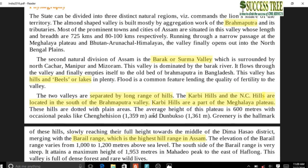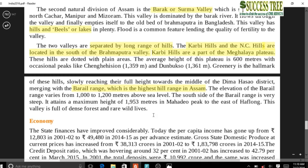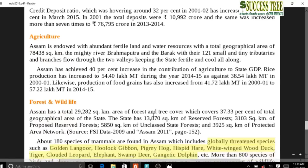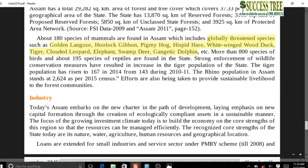Lakes in Assam are called 'Beels' - remember this. Deepor Beel is in Assam. The neighboring Karbi Hills and Cachar Hills are located south of the Brahmaputra Valley. Barail Range is the highest hill range in Assam. Important globally threatened fauna found in Assam include golden langur, hoolock gibbon (the only ape found in India), pygmy hog, hispid hare, white-winged wood duck, tiger, cloudy leopard, elephant, swamp deer, and Gangetic dolphin.